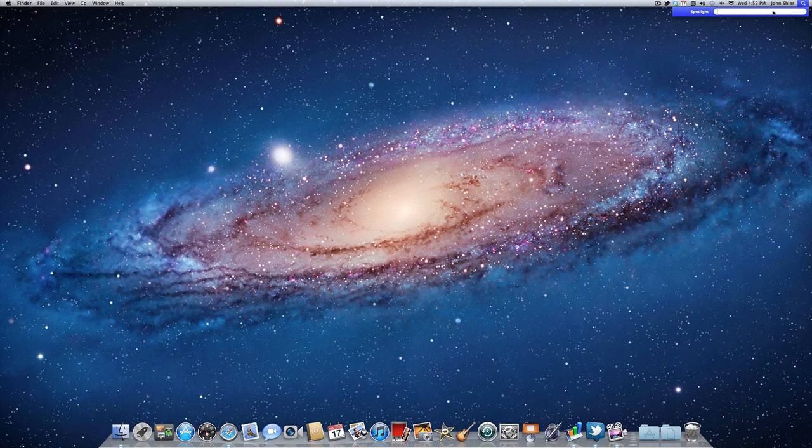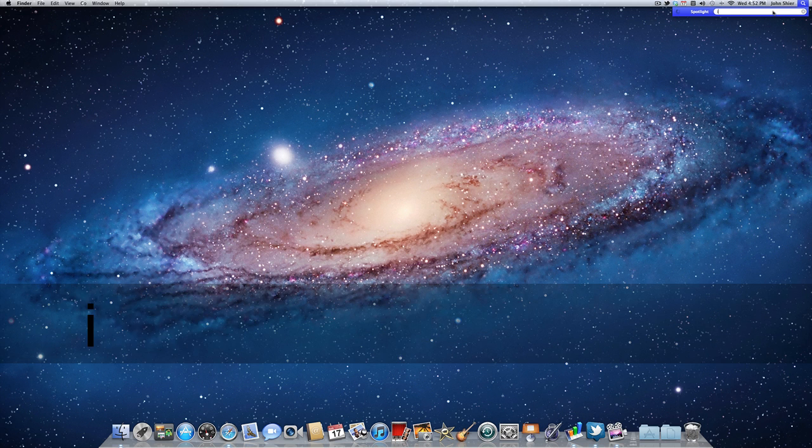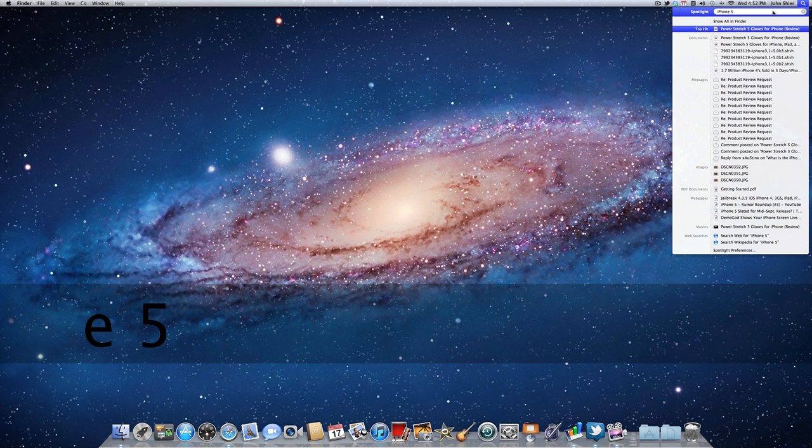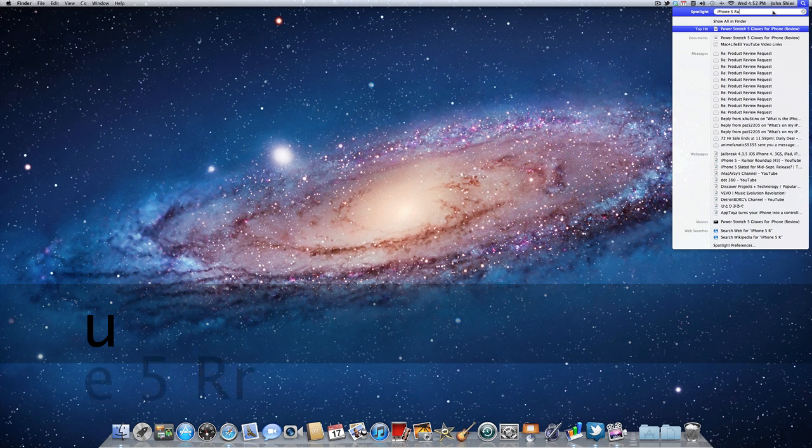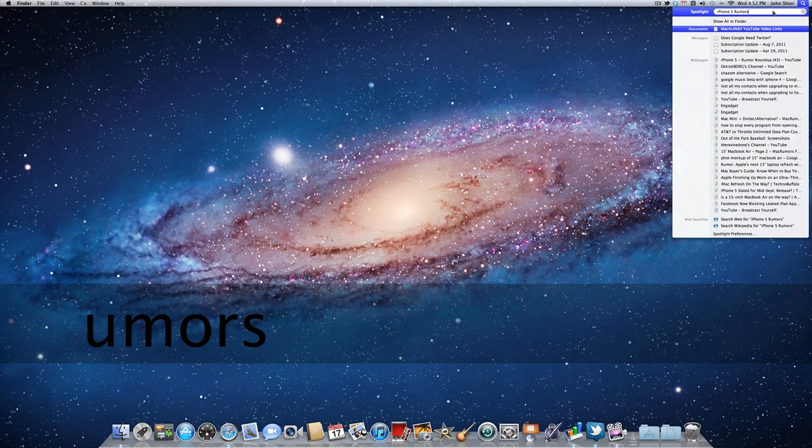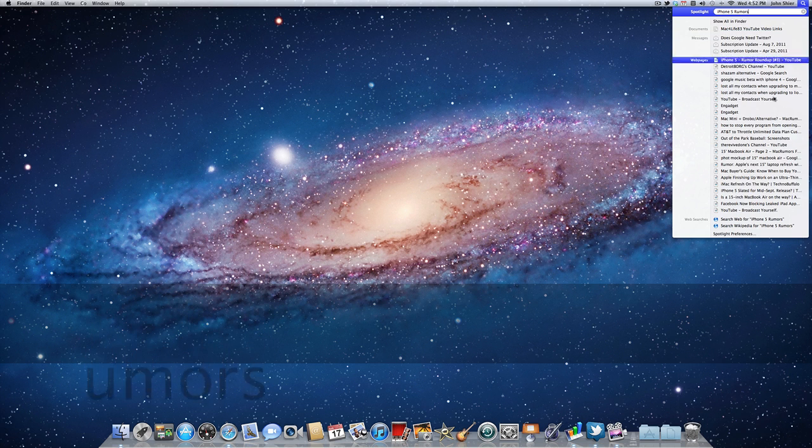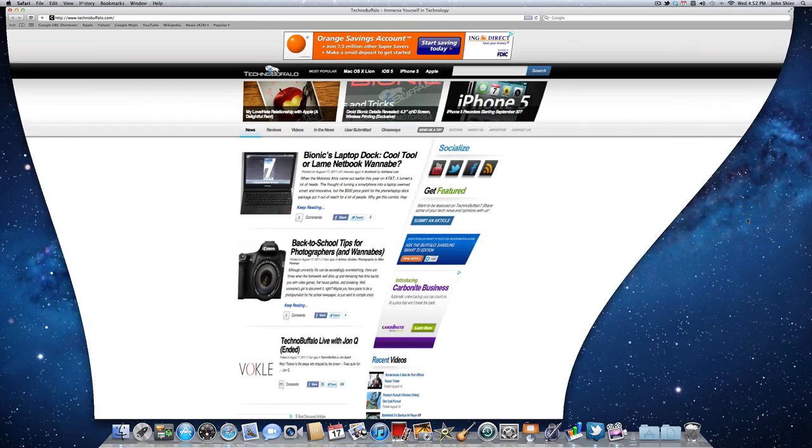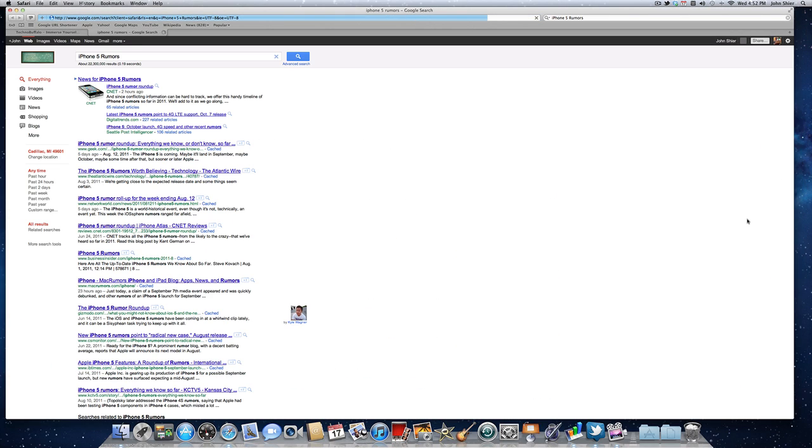And say we want to search iPhone 5 rumors. Now you just type in that, and down at the bottom you can search the web for iPhone 5 rumors, or you can search Wikipedia even for iPhone 5 rumors. So let's go ahead and click search the web there, and you see it searches right in Google there. So that's how you can search the web, or search Wikipedia from Spotlight.